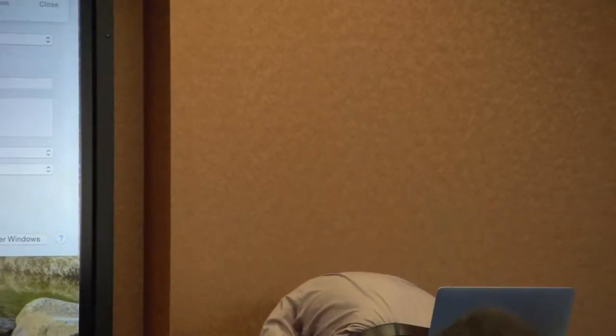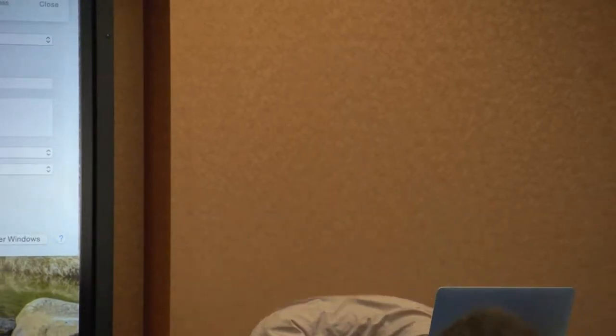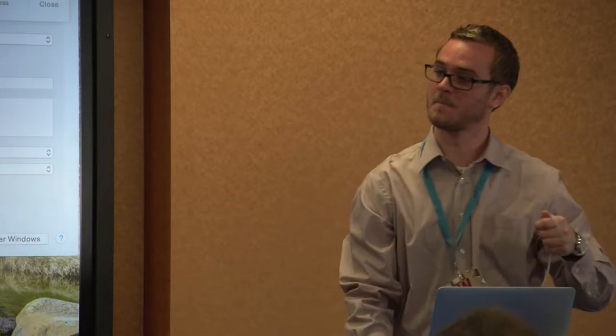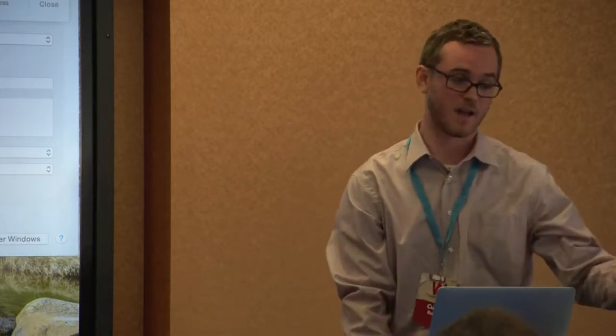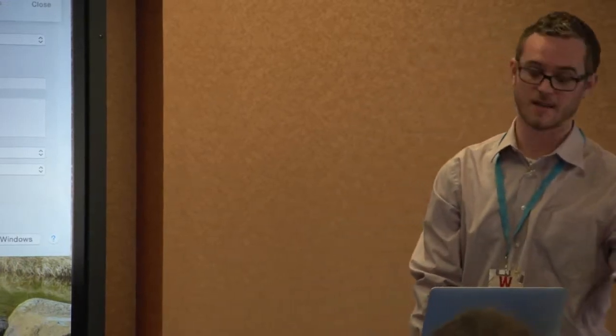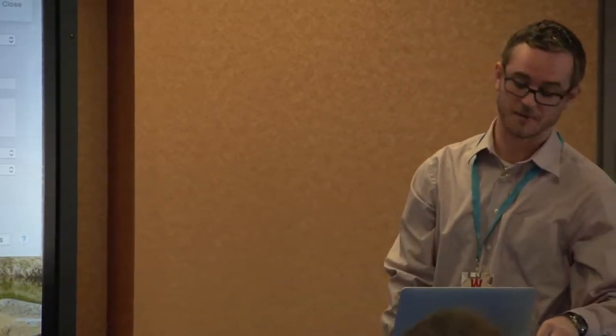The slides will be available to download later on the WordCamp site.